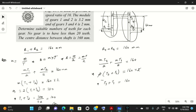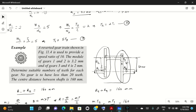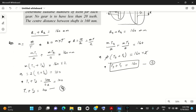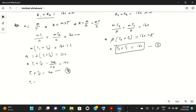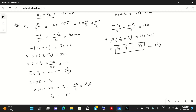From equation 2, t2 = 2·t1. Substituting into equation 4: t1 + 2·t1 = 100, so t1 = 100/3 ≈ 33.33. Since the number of teeth must be a whole number, we take t1 = 33, and therefore t2 = 100 − 33 = 67.